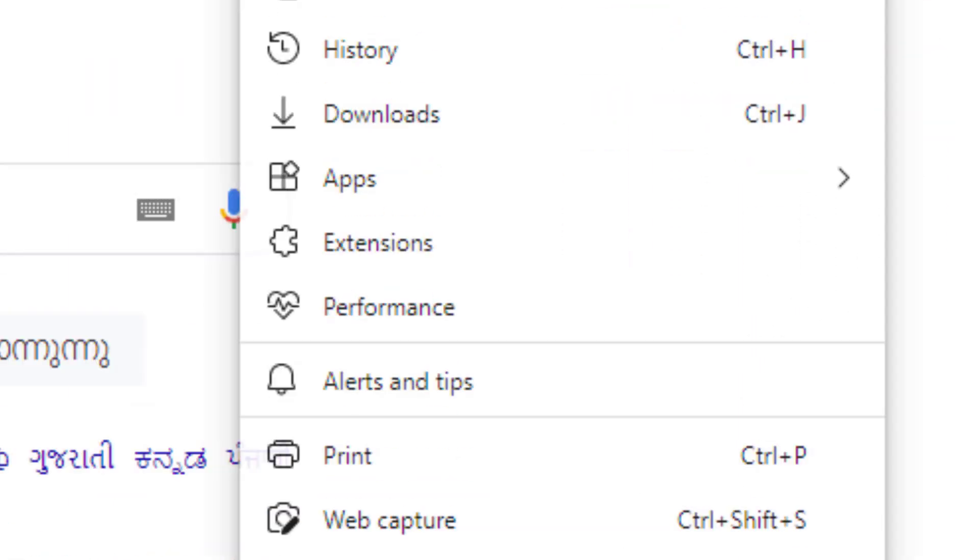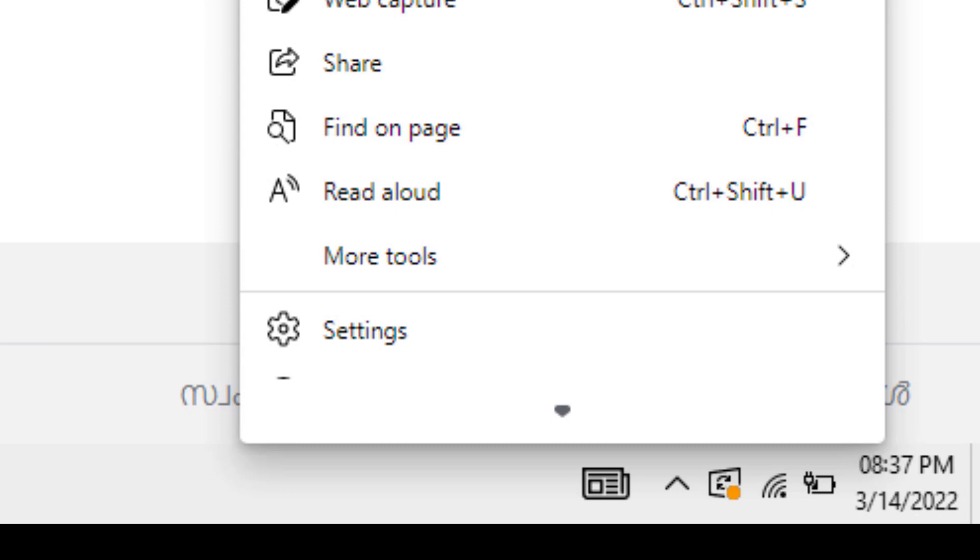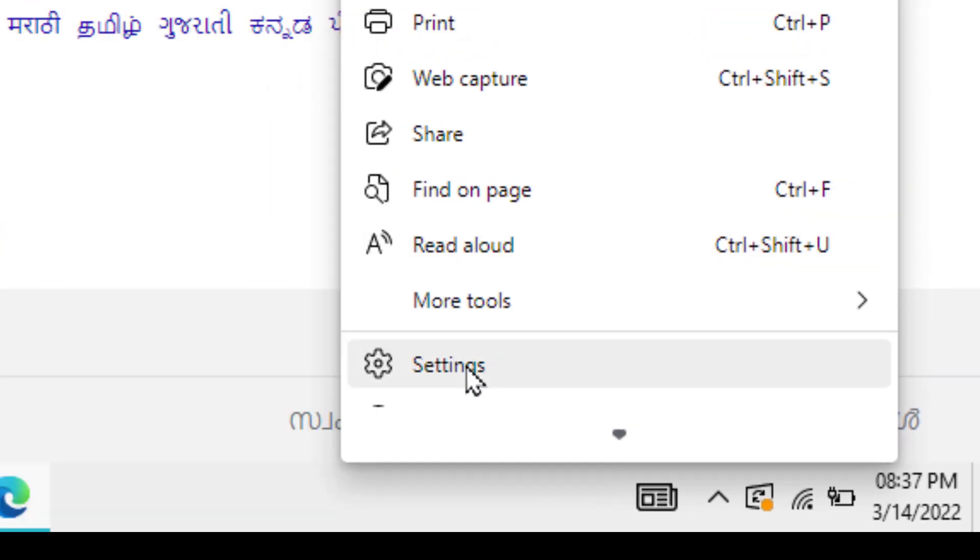Now you need to click on these three dots, left click on it, and click on Settings.